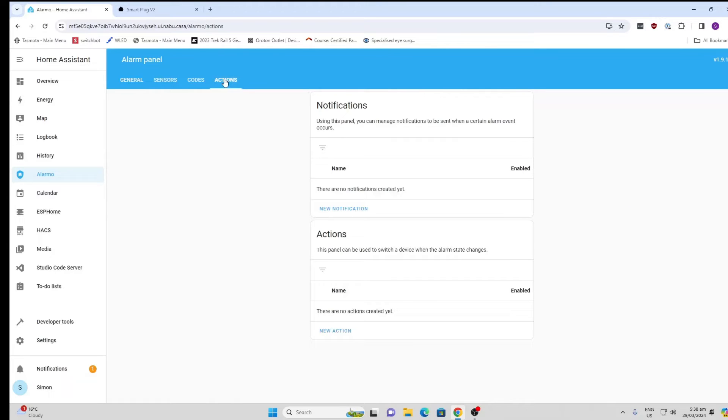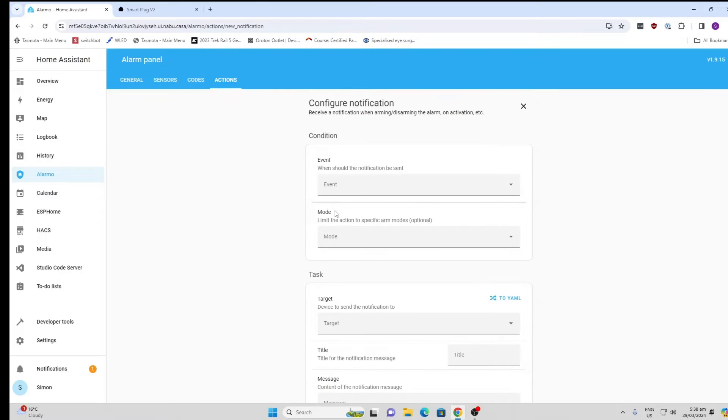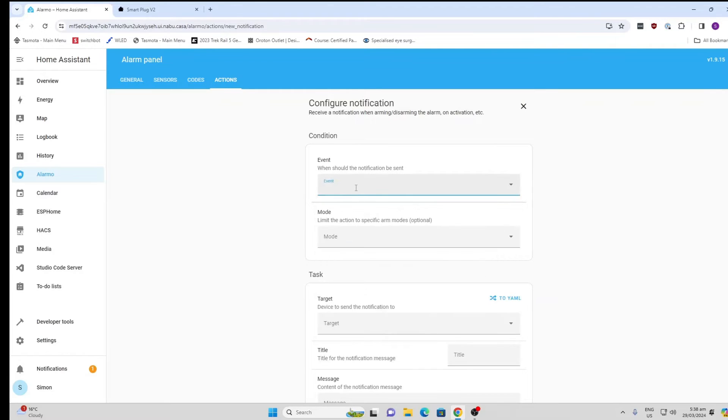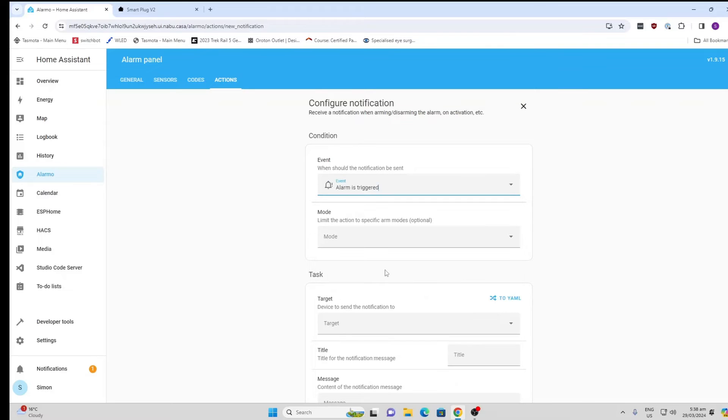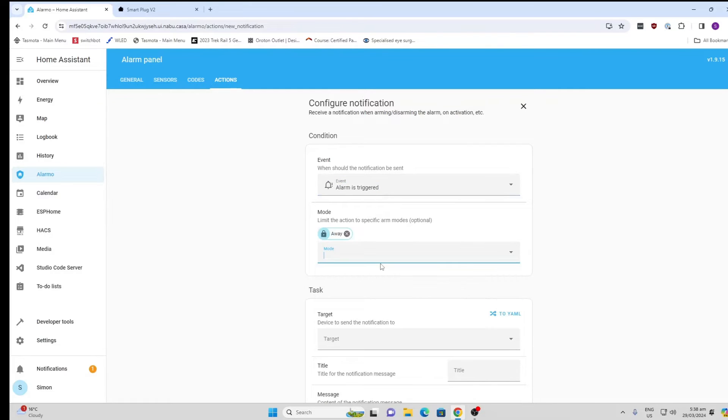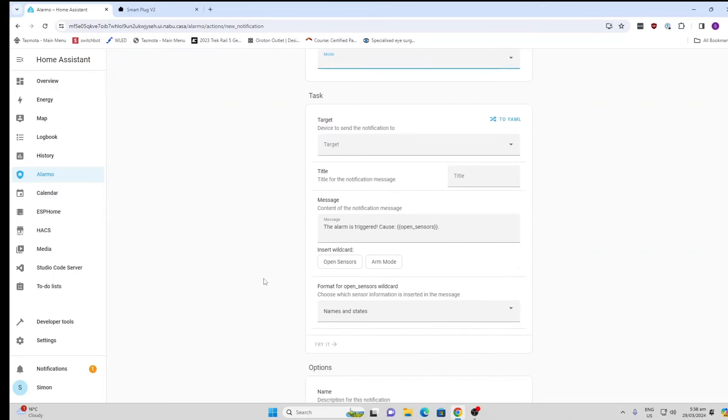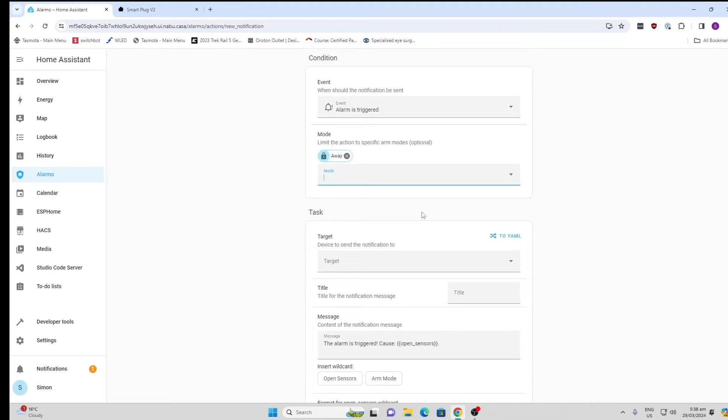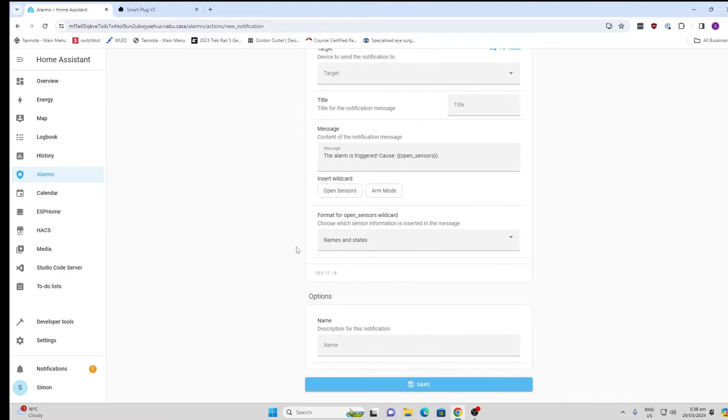The next thing I need to do is create an action to get my system working. We want to add a notification. What is the event? The notification I want is when the alarm is triggered. So it's going to trigger when it's in the away mode. Next thing I'm going to do is what do I want to do on the alarm trigger? What I want to do is I want to send myself a message on my phone basically to tell me.